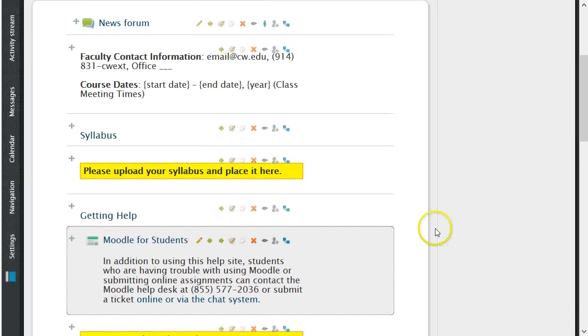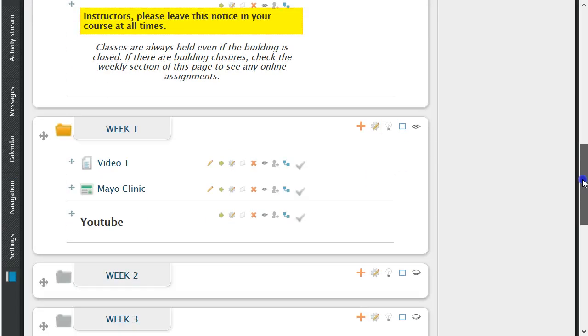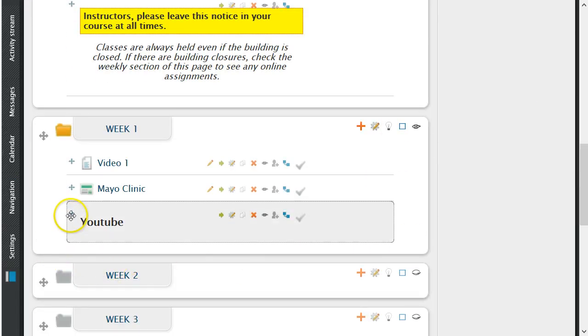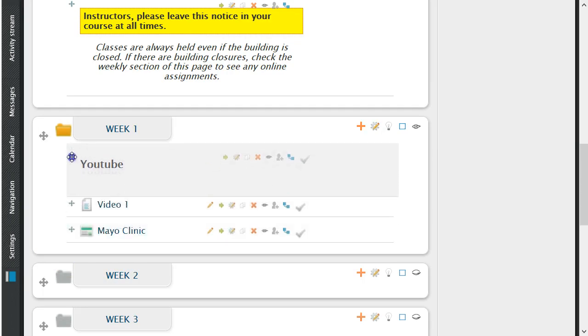The label has been created, and to move the module, you will need to click your mouse and hover over the crosshairs of the label itself. Once clicked, you can move the label to your desired location.